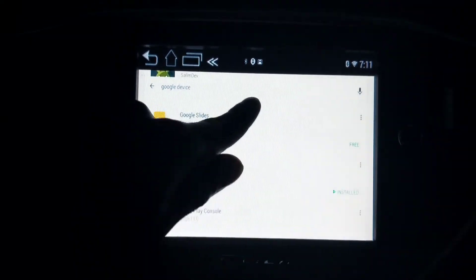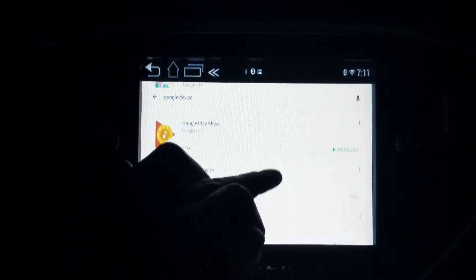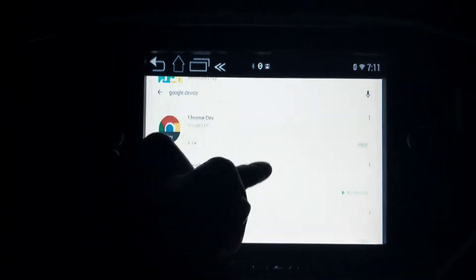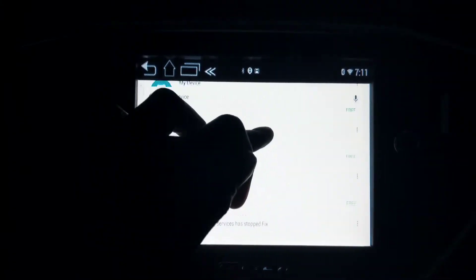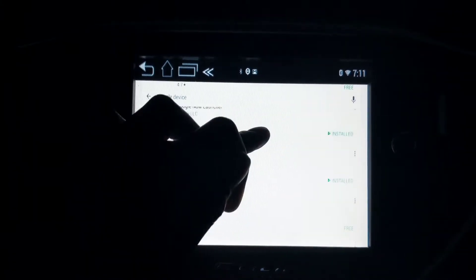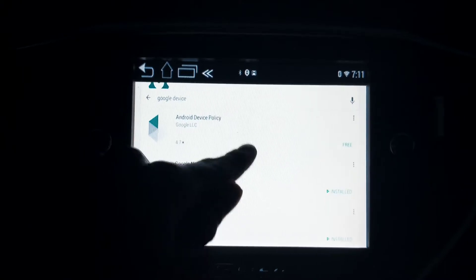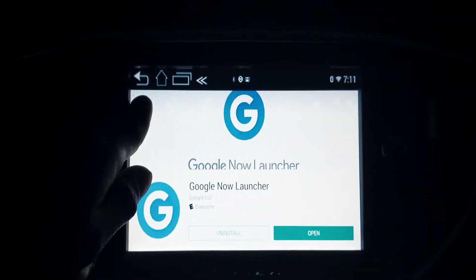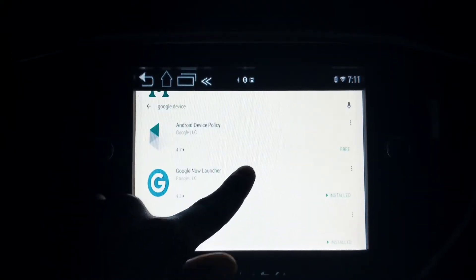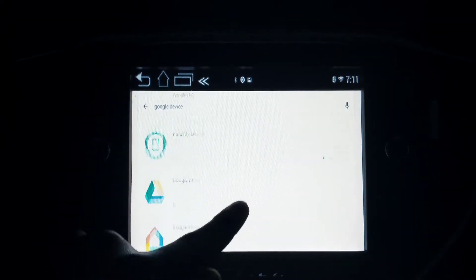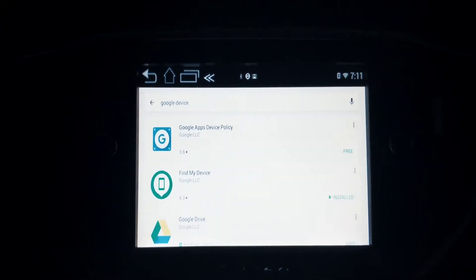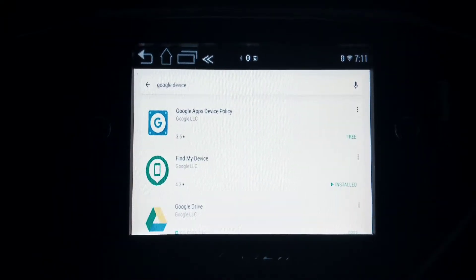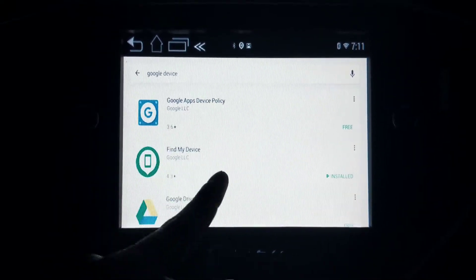Really the only thing you're looking for is Find Devices or Find My Device, something like that. Let's go ahead and scroll up and try to find it. Oops, I just clicked on one by accident. Alright, once you go on there, this is it right here: Find My Device.